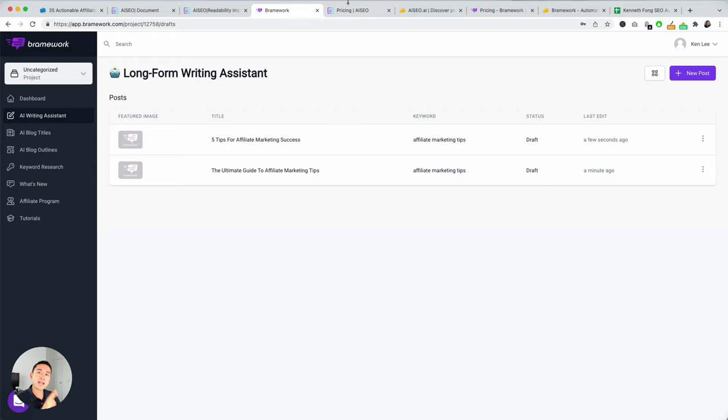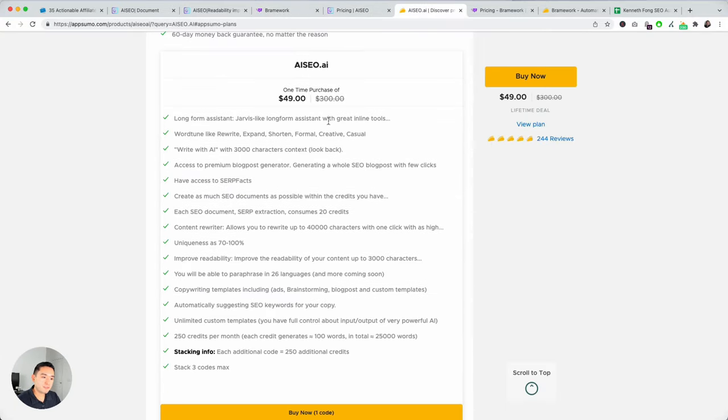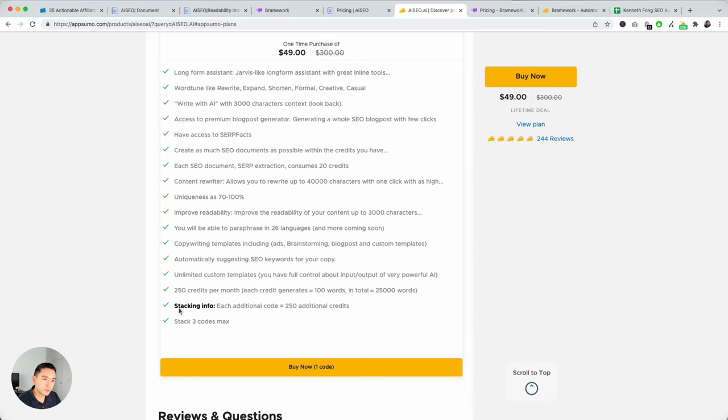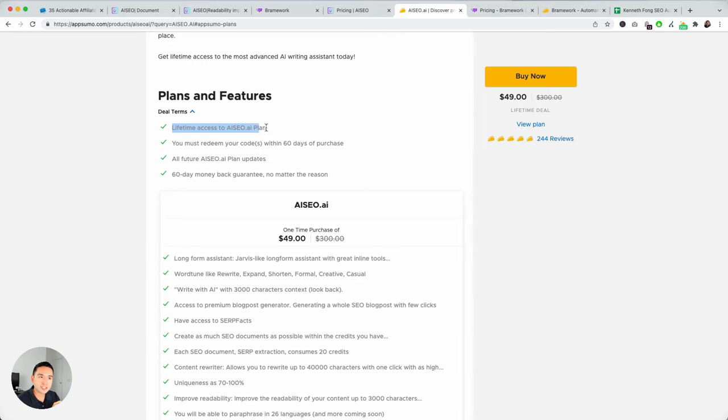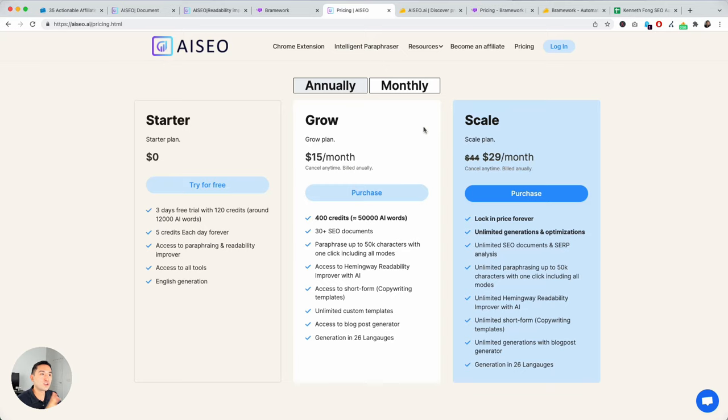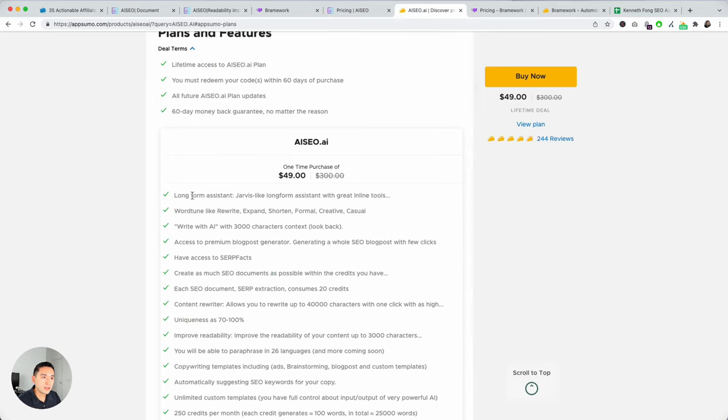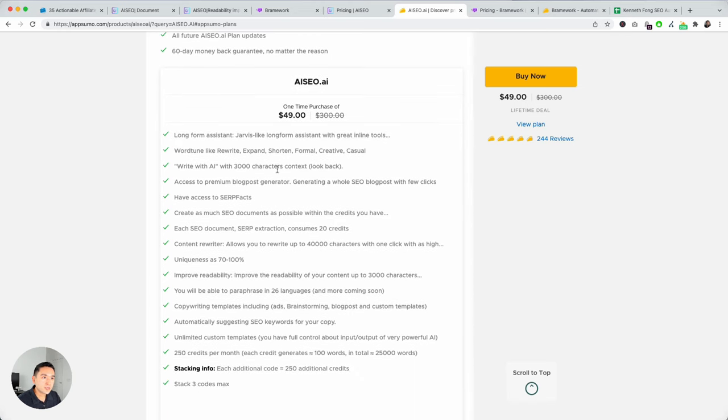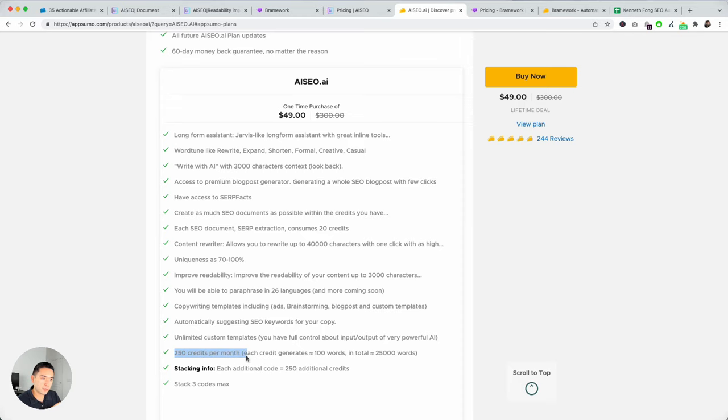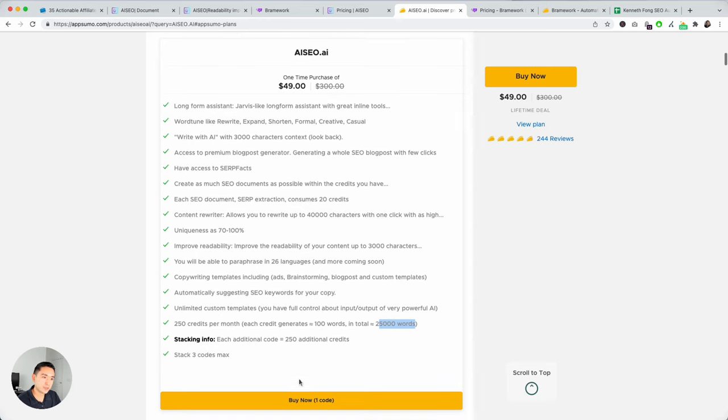Now, both are on AppSumo, lifetime deal, and starting off with AI SEO, it's $49 starting off, and you can stack up to three codes. So, another con is it's not mapped to a plan. So, you get lifetime access to the AI SEO plan. Again, AI SEO has two paid plans, grow and scale, but it's not mapped to any of those paid plans. So, be aware of that. And let's see what else. 3,000 character context look back. Another thing to note is that you do get 250 credits per month, and that's about 25,000 words.